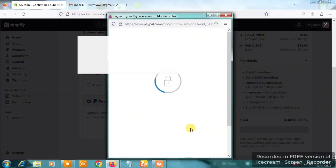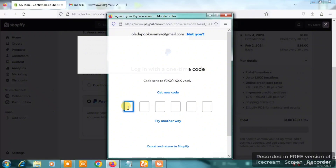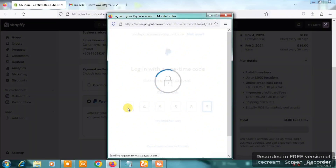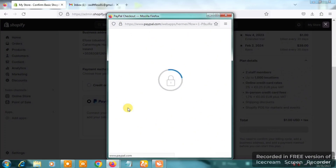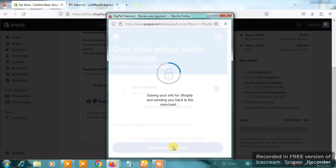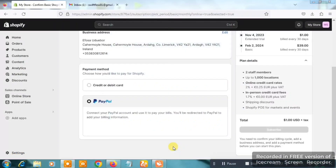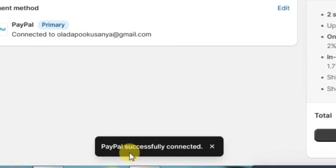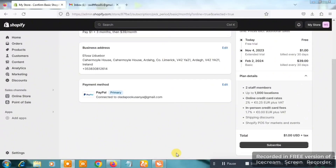I'll click on 'Pay with PayPal' and a box will come up where I choose my PayPal account. Luckily my PayPal account is already logged in and they sent a code to my phone number, so I'll input it to confirm it's me. Once that's done, you'll see the card connected to my PayPal account. I'll click on 'Agree and Continue.'